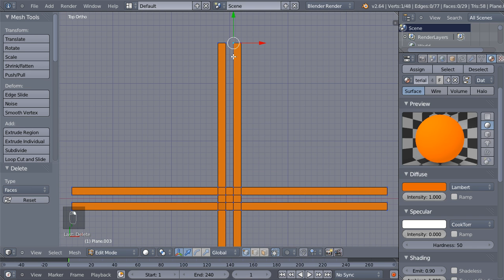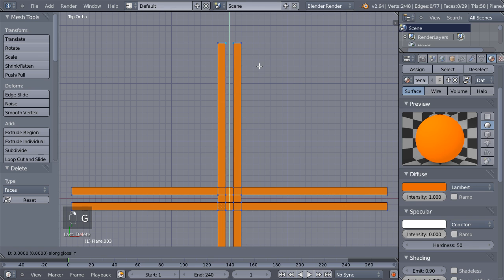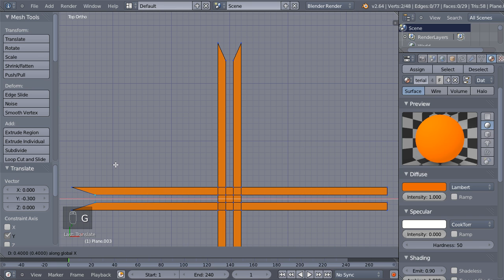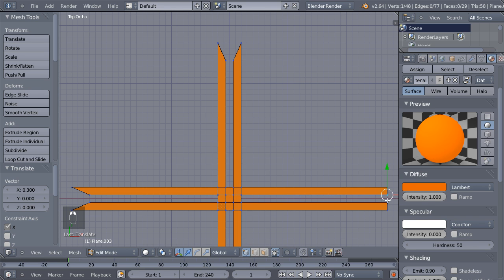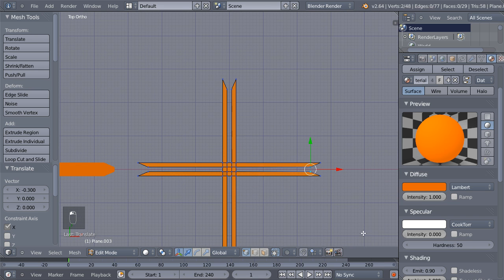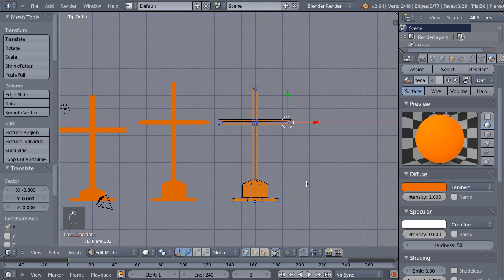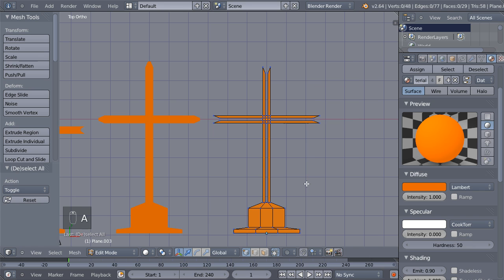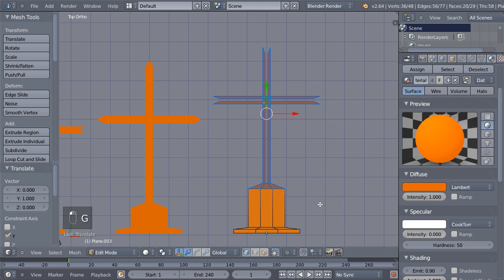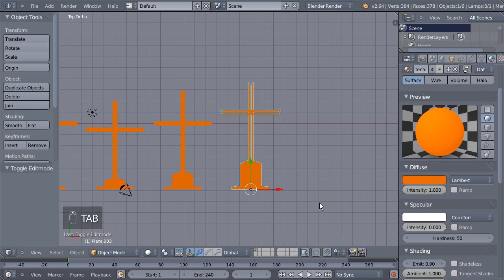Now selecting 1 and 2, hit G and Y to move them down. Select those 2, hit G and X to move them in. Select those 2, G and X and move them in as well. Now let's see this cross — A to deselect all, B to box-select, G and Y to make this one taller.